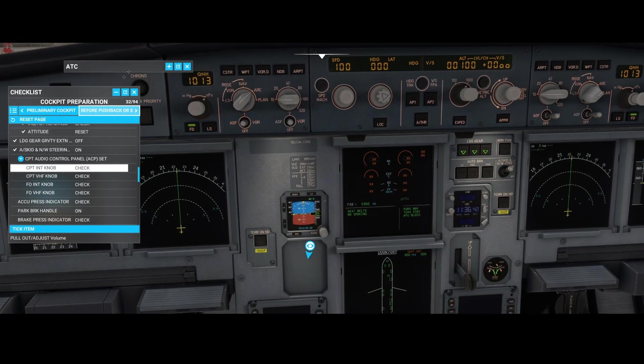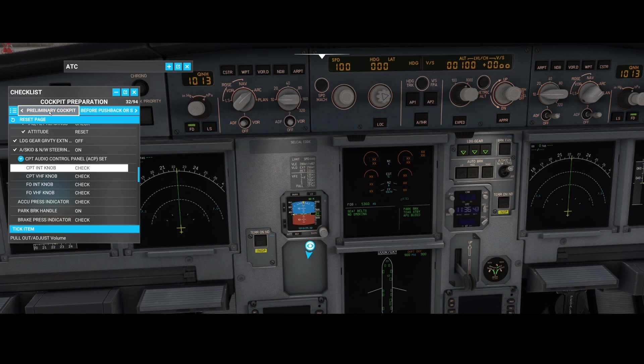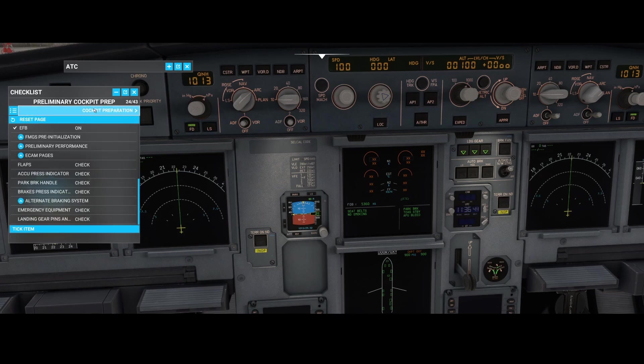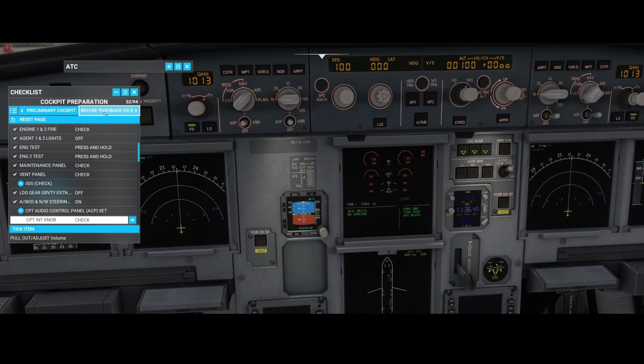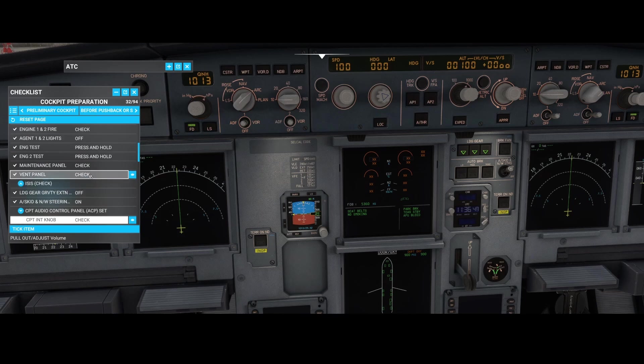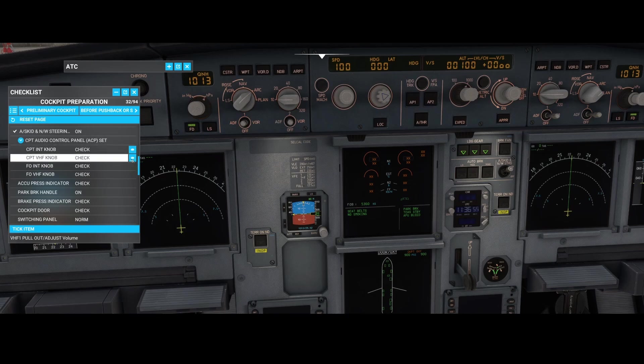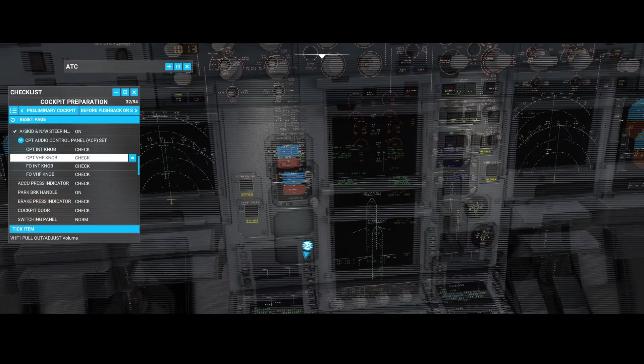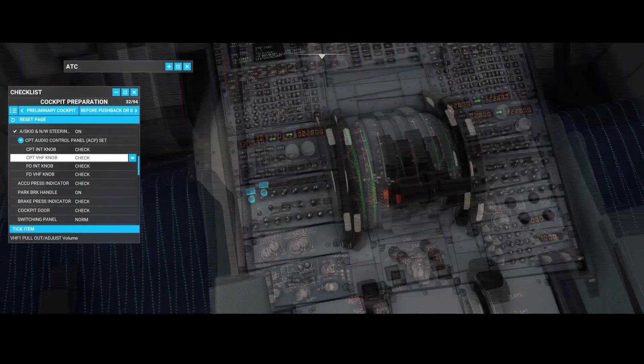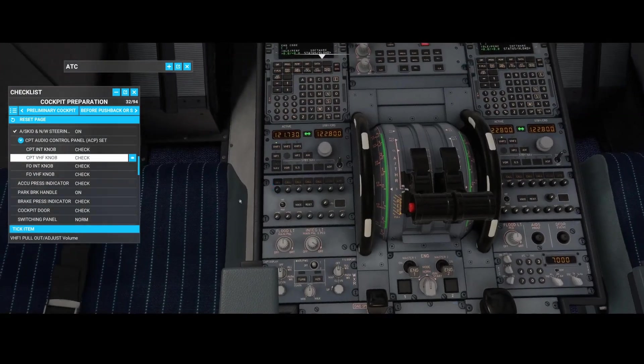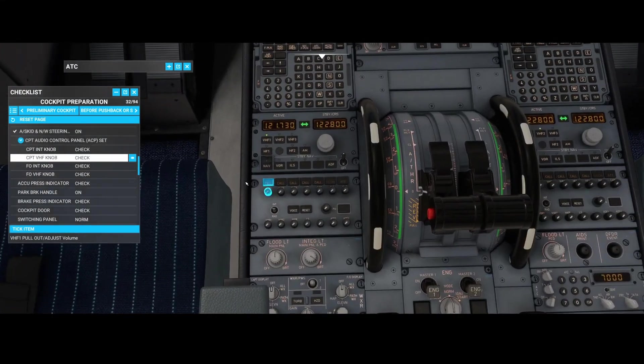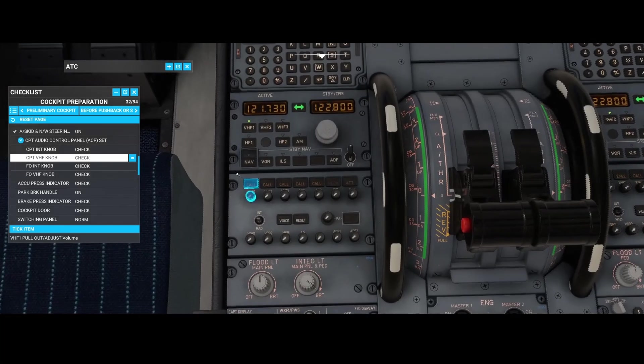Let me move these ones over here - the preliminary checks and the cockpit checks. One of the cockpit checks is the captain audio control panel ASAT, and if you press this nice eye icon you will see where you need to look. This is where the magic happens.